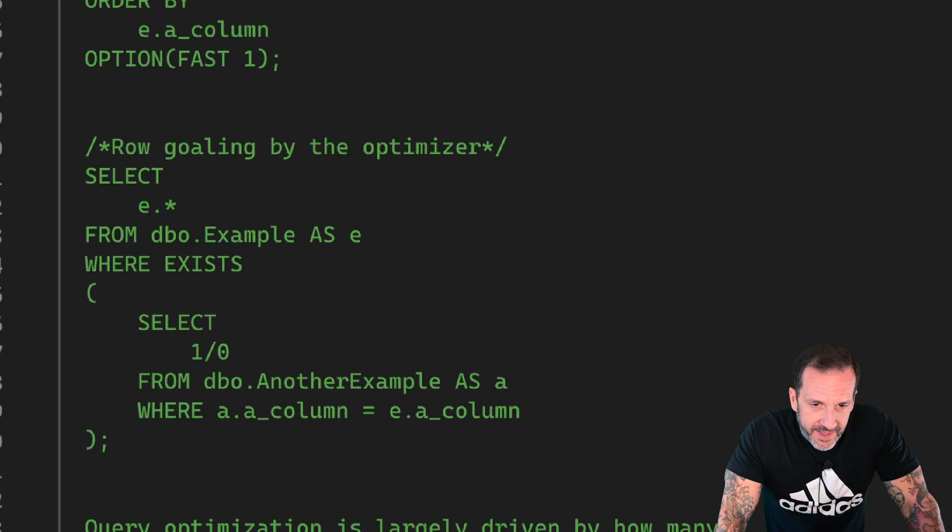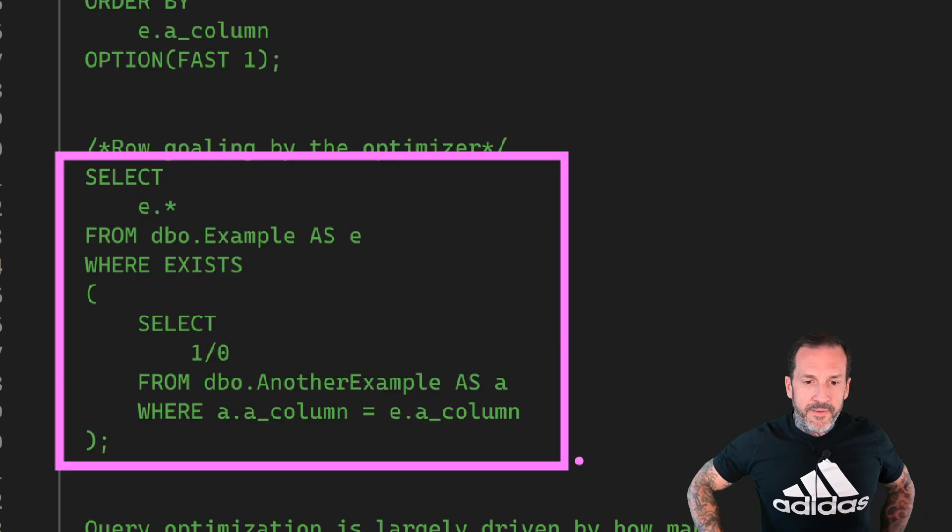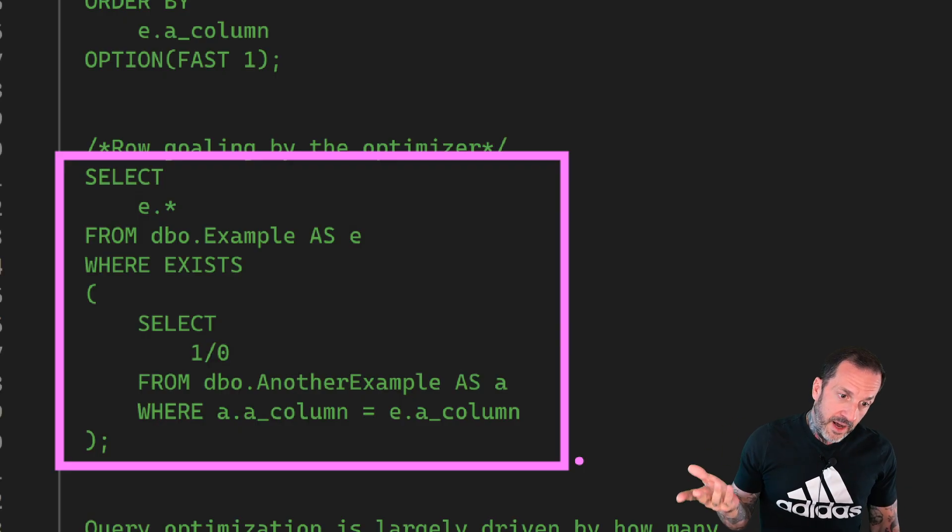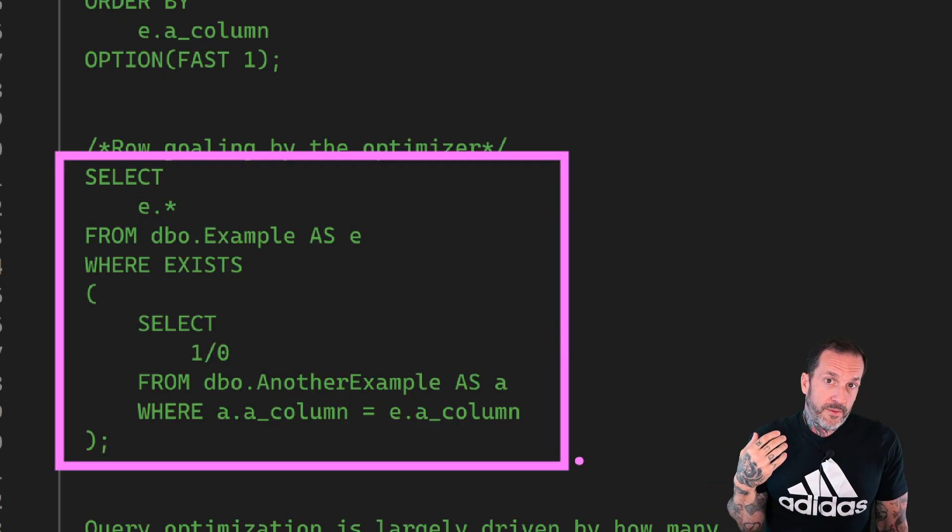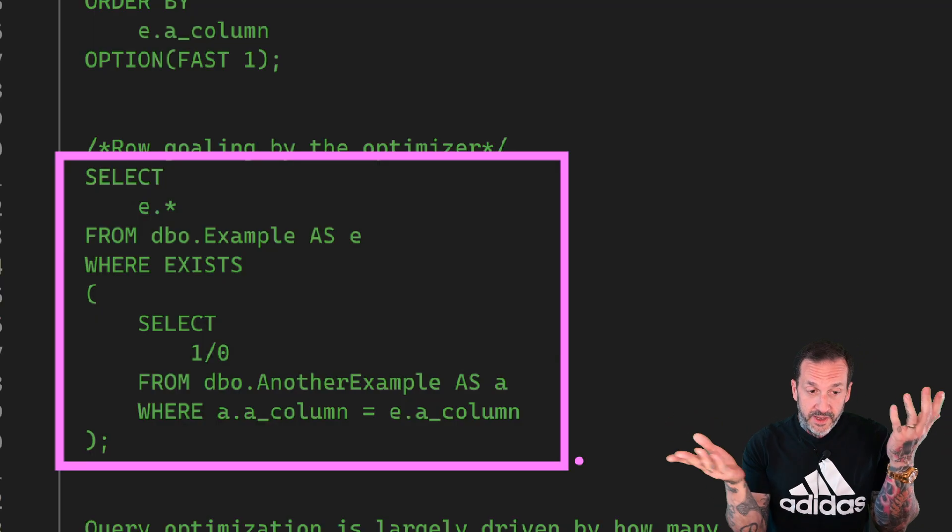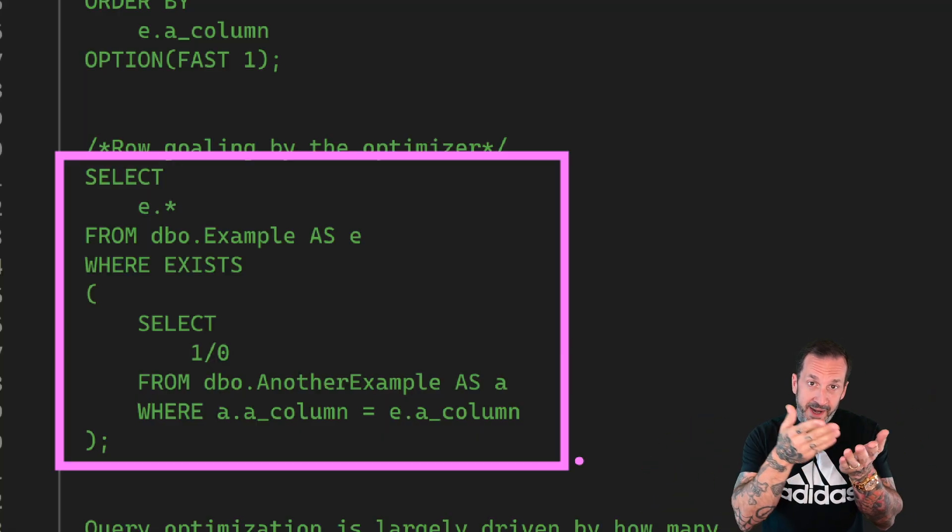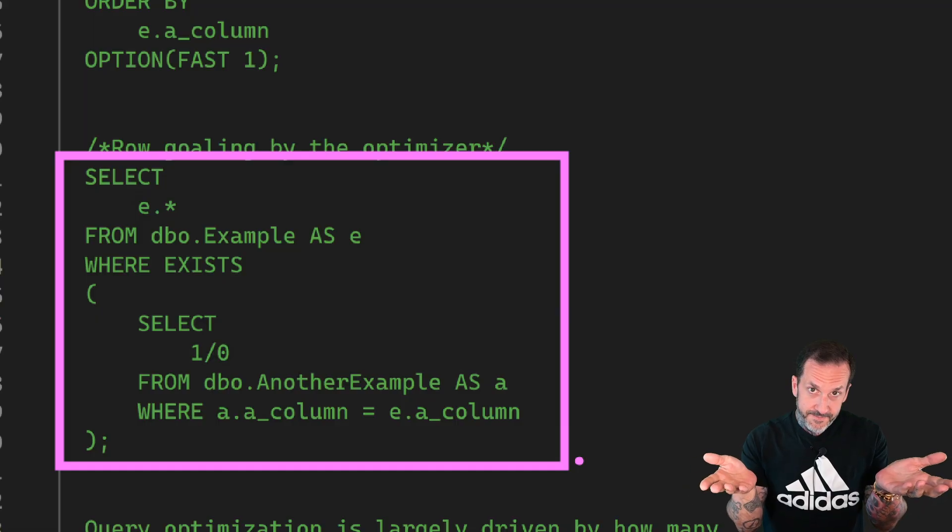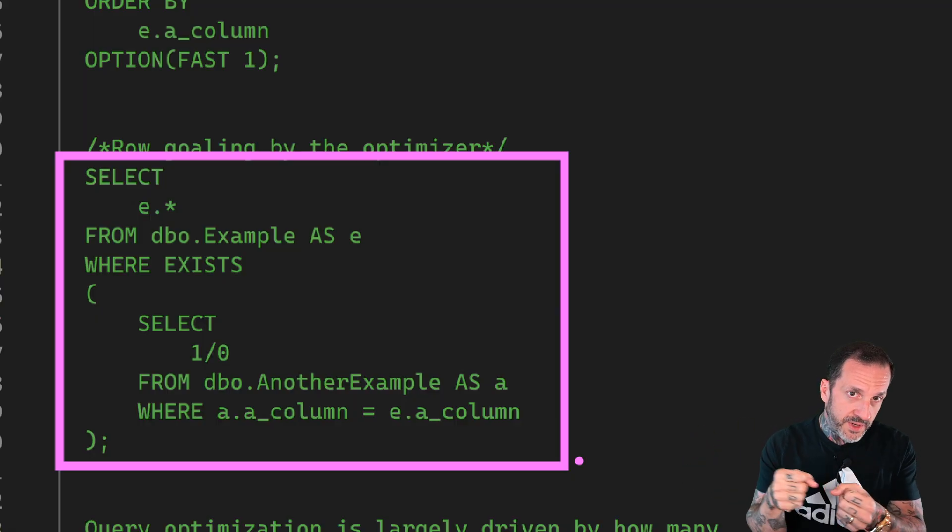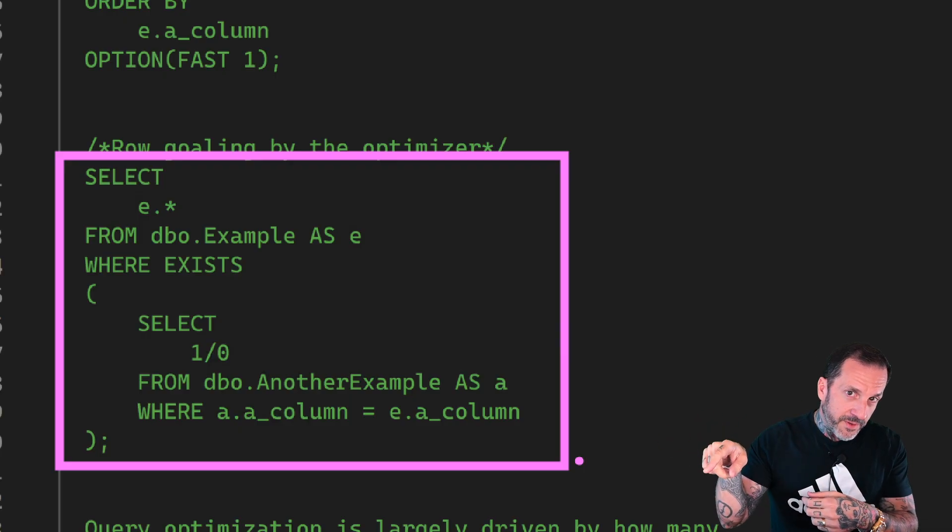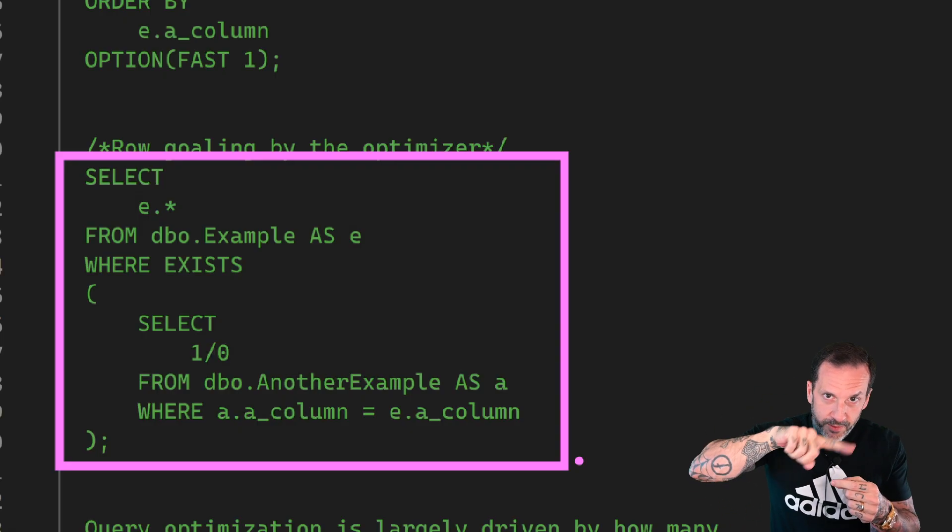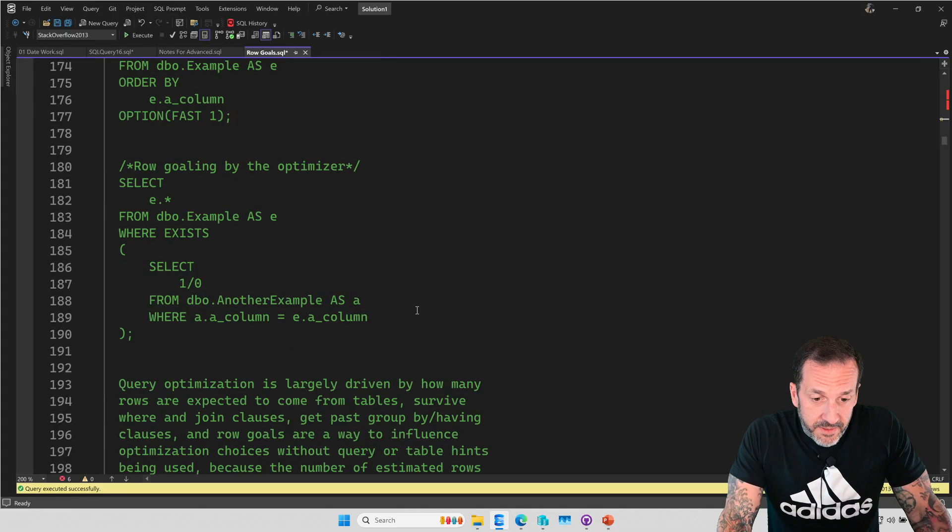This is an example of potential row goaling by the optimizer. So when you say select something from table where exists something else. Exists and not exists and in and not in, we often see them expressed in the query plan as a semi-join. The reason it's called a semi-join is because it's not a full join. And I don't mean full join in the sense of like full outer join. I mean that when you have tables that have one-to-many or many-to-many relationships and you join them together, the many's need to be respected. When you have a semi-join, you don't need the many. You just need to know if one thing is there or if one thing is not there.